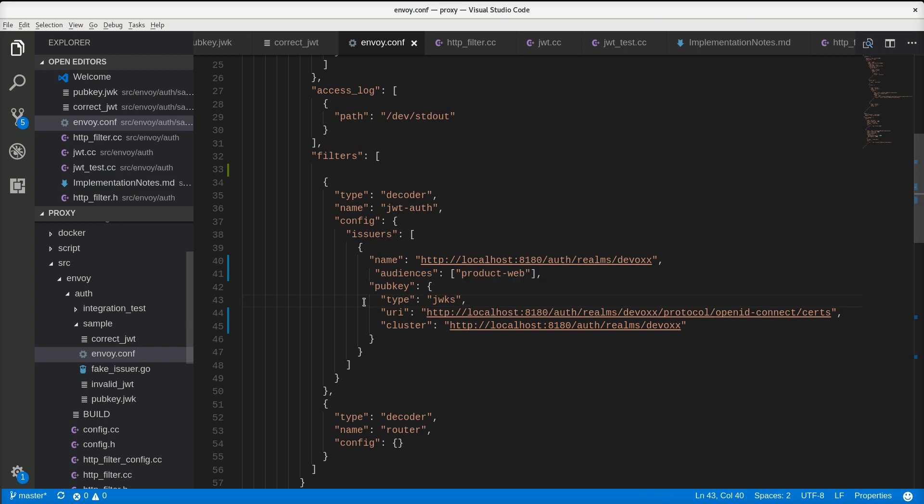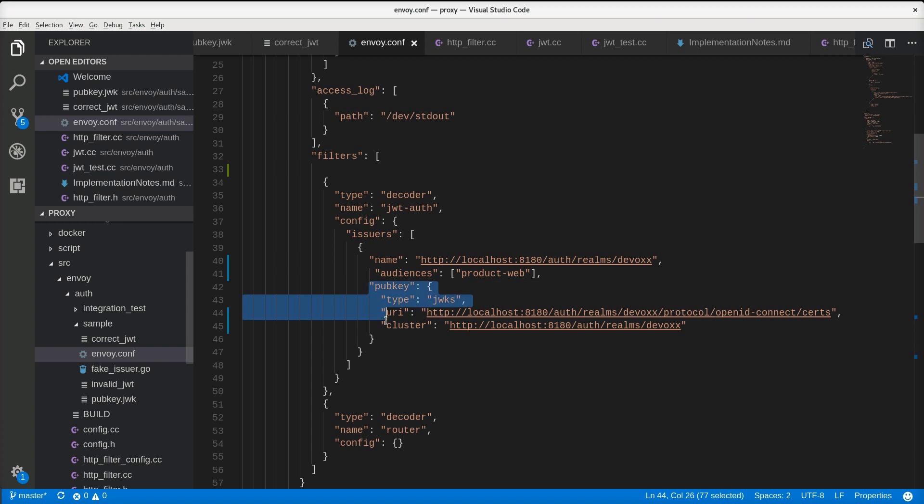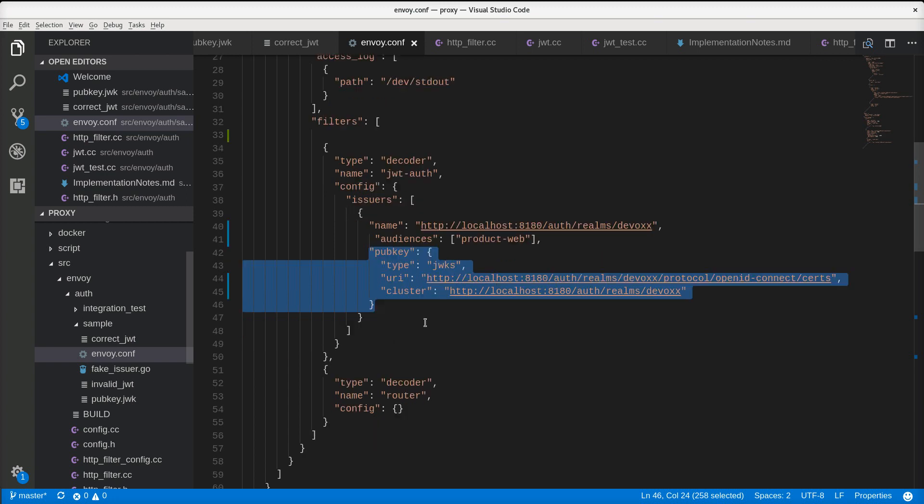This part is to tell the proxy how to get the public key from Keycloak. That's it. It's the first step. The next step will be to put that inside Istio itself.